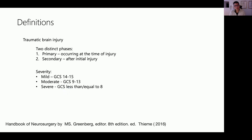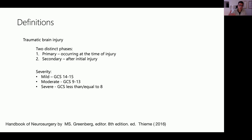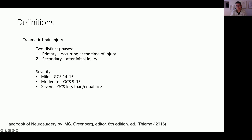Traumatic brain injury has two distinct phases. Primary TBI occurs at the time of head injury and can result in lacerations or contusions. Secondary brain injury occurs afterwards and is what we as clinicians try to prevent or reduce. Once the primary injury has happened it cannot be reversed, but the secondary injury is what we can address. TBI can be classified by GCS: mild is 14–15, moderate is 9–13, and severe is 8 or less.